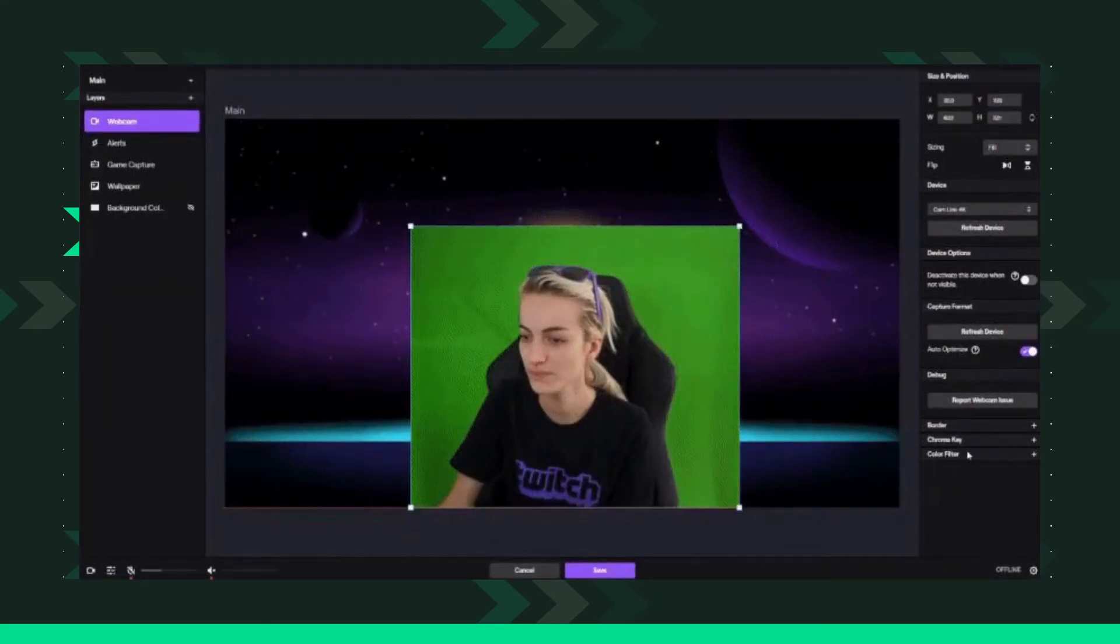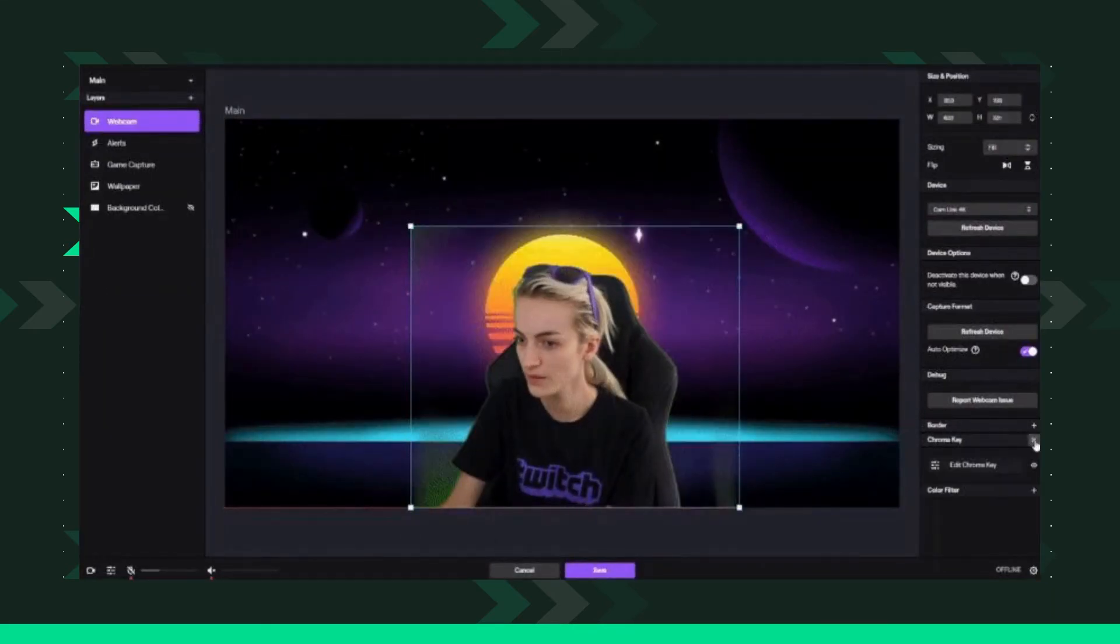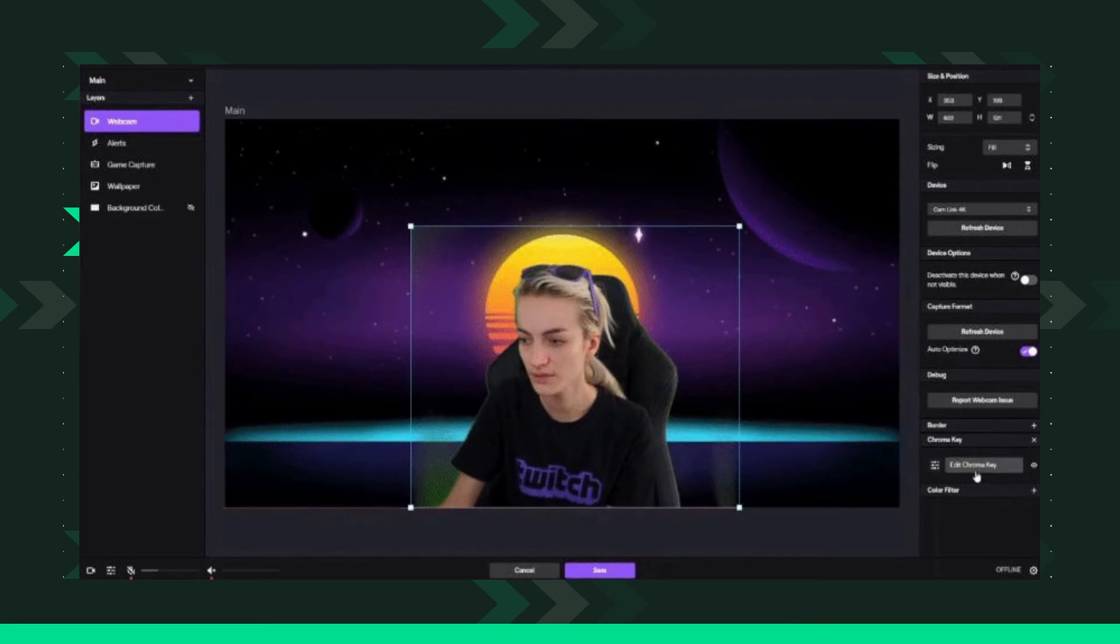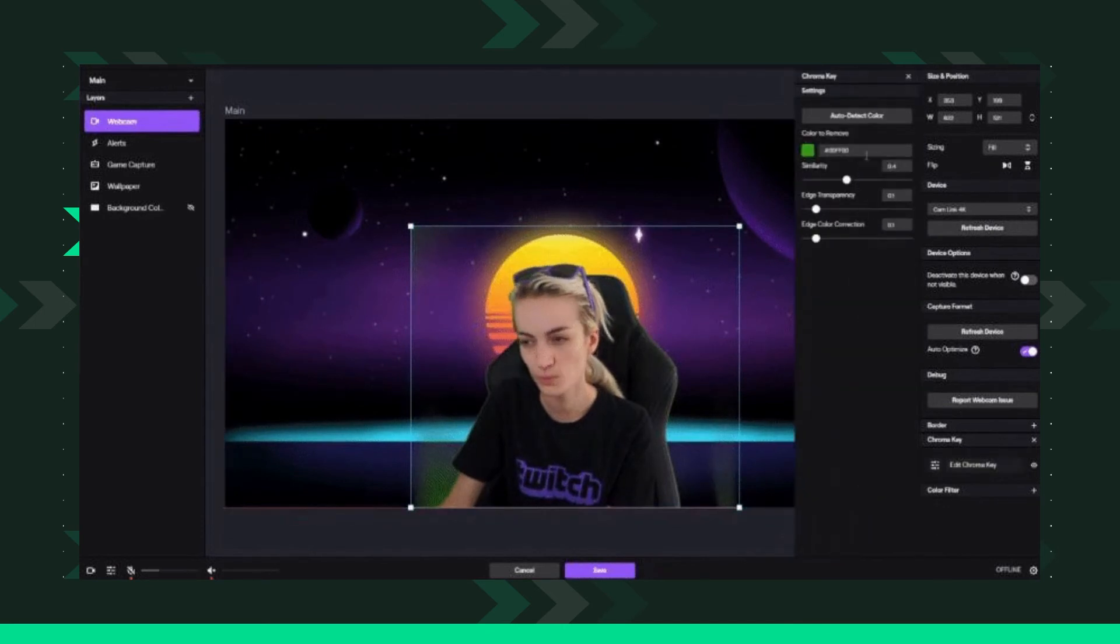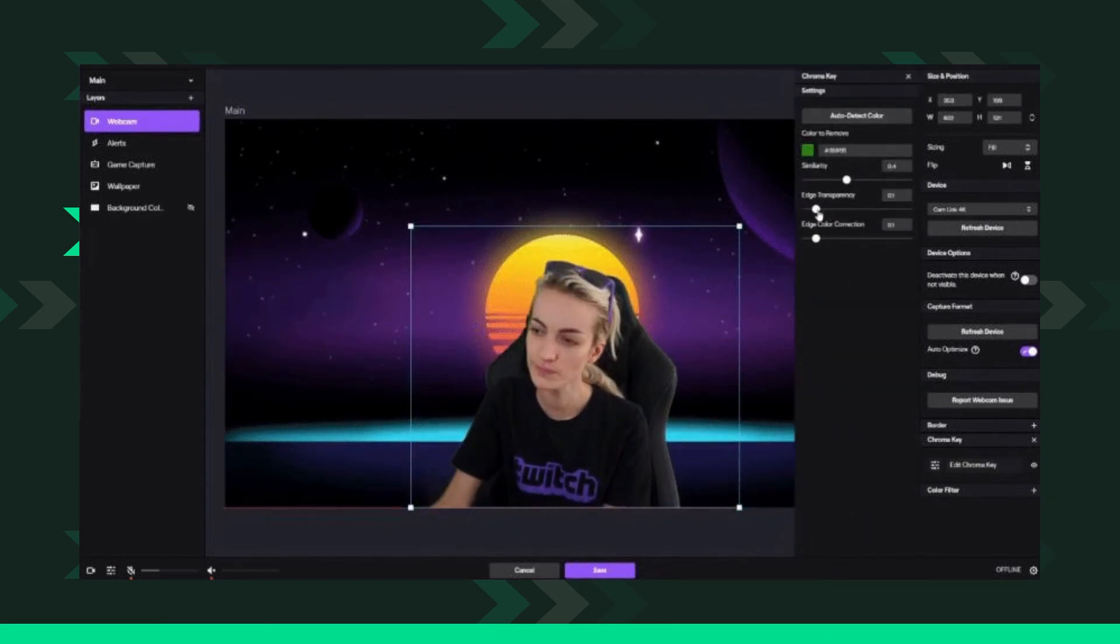You will find the chroma key section at the bottom of your webcam settings. To adjust the chroma key settings, just click edit chroma key.